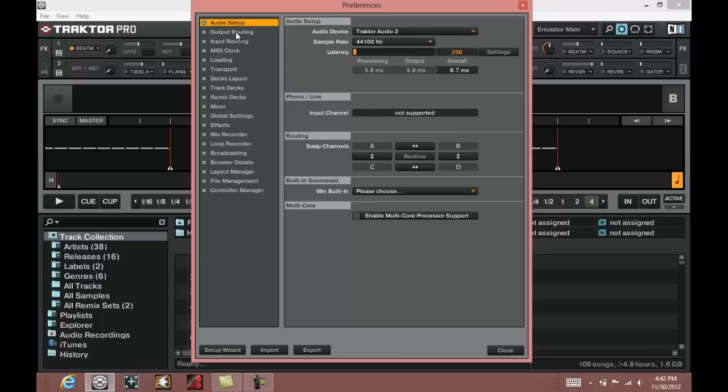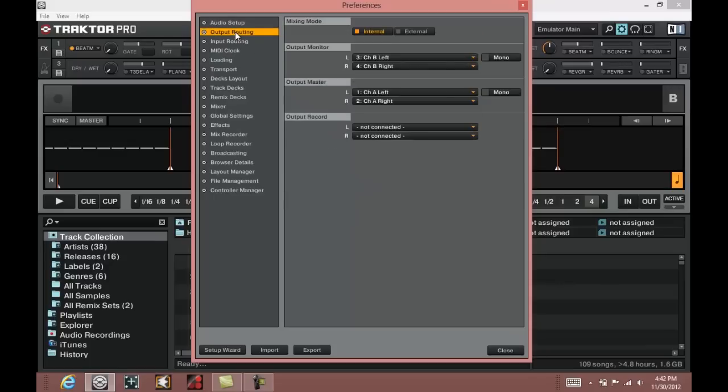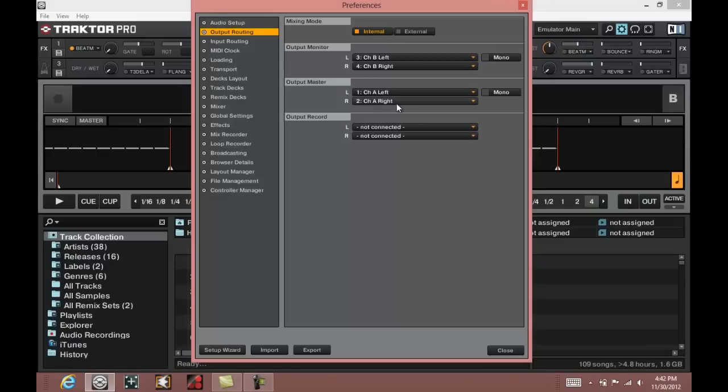The next thing you will want to do is check your output routing. If you are using the Audio 2 sound card, you will want to set your output master on channel A left and channel A right, and your monitor to your channel B left and your channel B right.